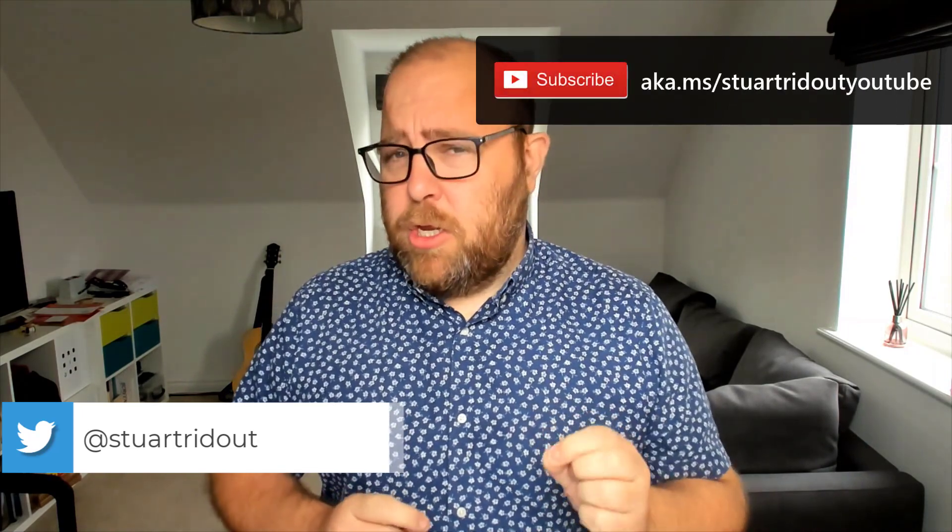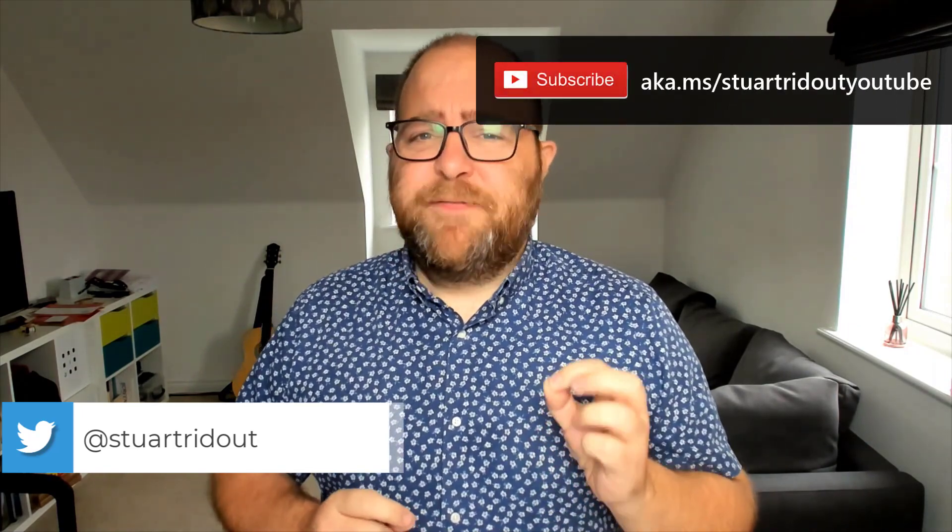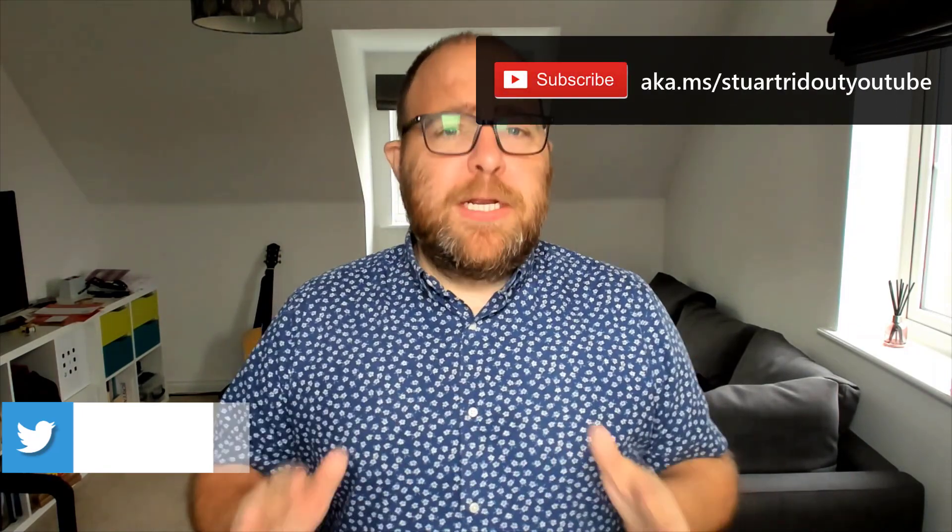I'm Stuart Redout and I'm a Modern Work Customer Success Manager at Microsoft. Today, I've got a very short video that shows you a new key combination in Windows 10 that absolutely changed my life when copying and pasting information.